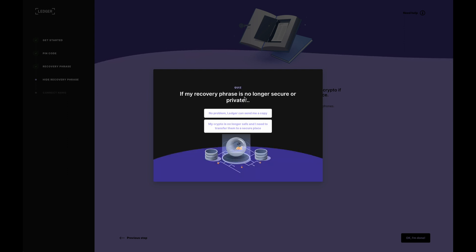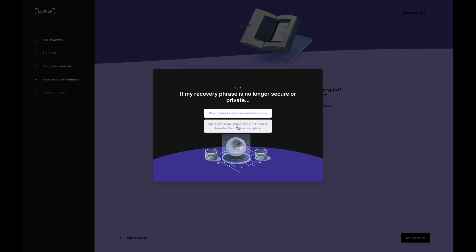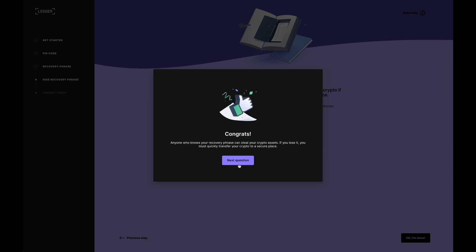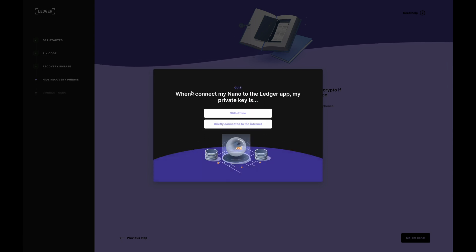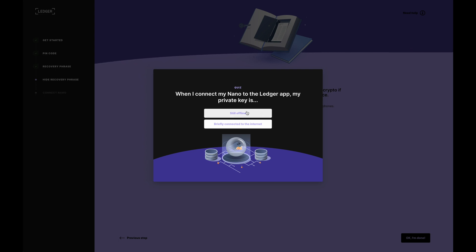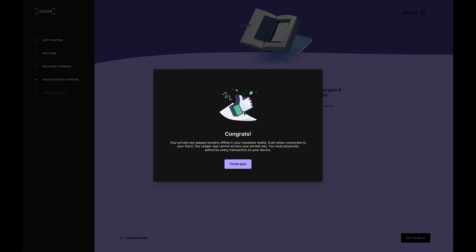If my recovery seed phrase is no longer secure or private, my crypto is no longer safe and I need to transfer them to a secure place. Yes. And next question. When I connect my Nano to the Ledger app, my private key is still offline. So there we go. We're going to now click on finish quiz.